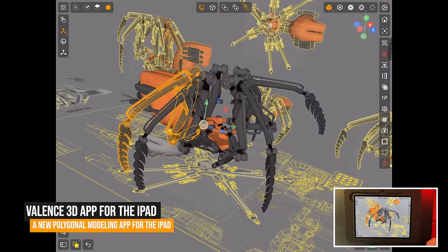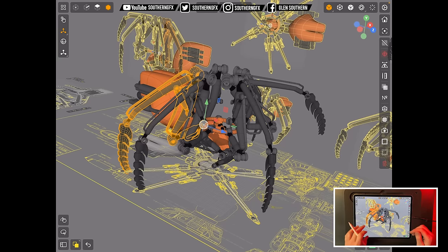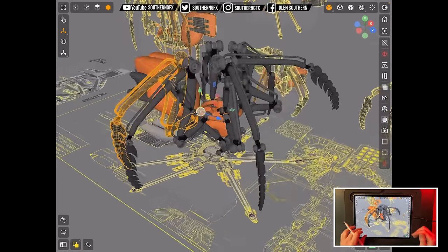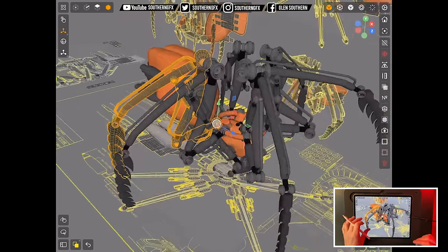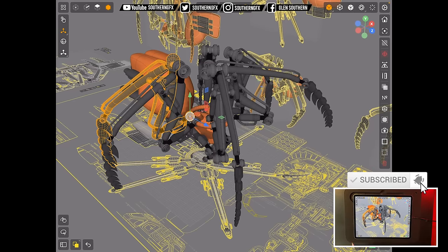I'm going to take a look at Valence 3D app which came out of nowhere just a few weeks ago. It's a polygonal 3D modelling app for the iPad and it's something I've been waiting for for quite some time. Let's have a quick look at the main functionality and the difference between what a lot of you will already know about, which is things like Nomad Sculpt.